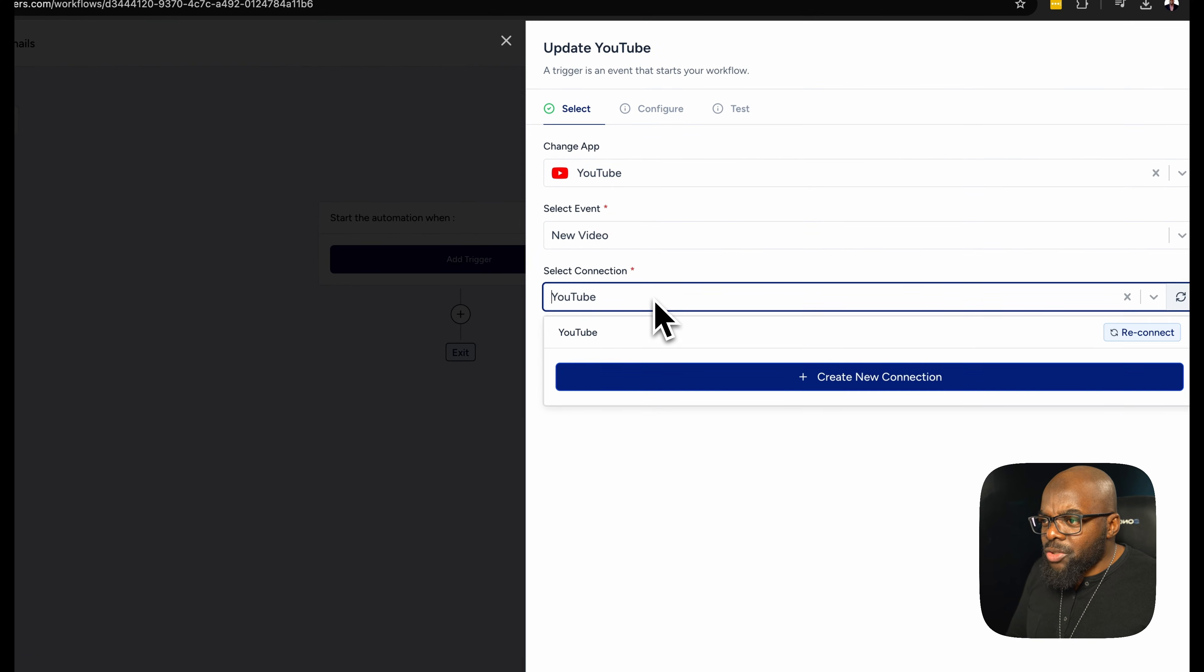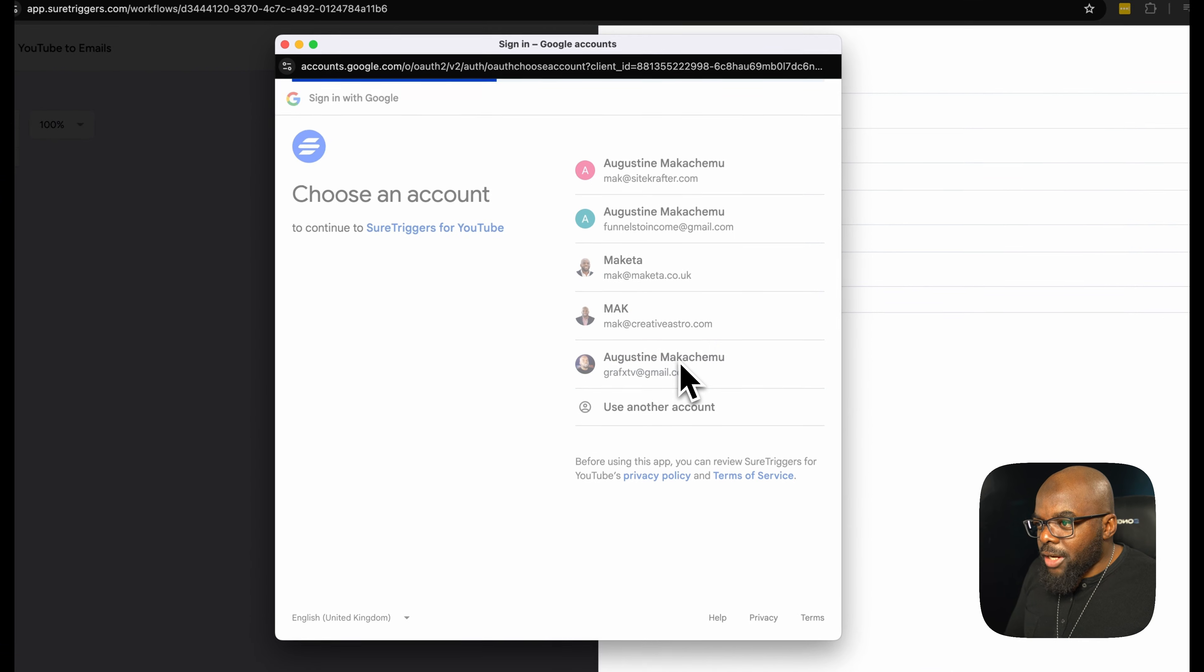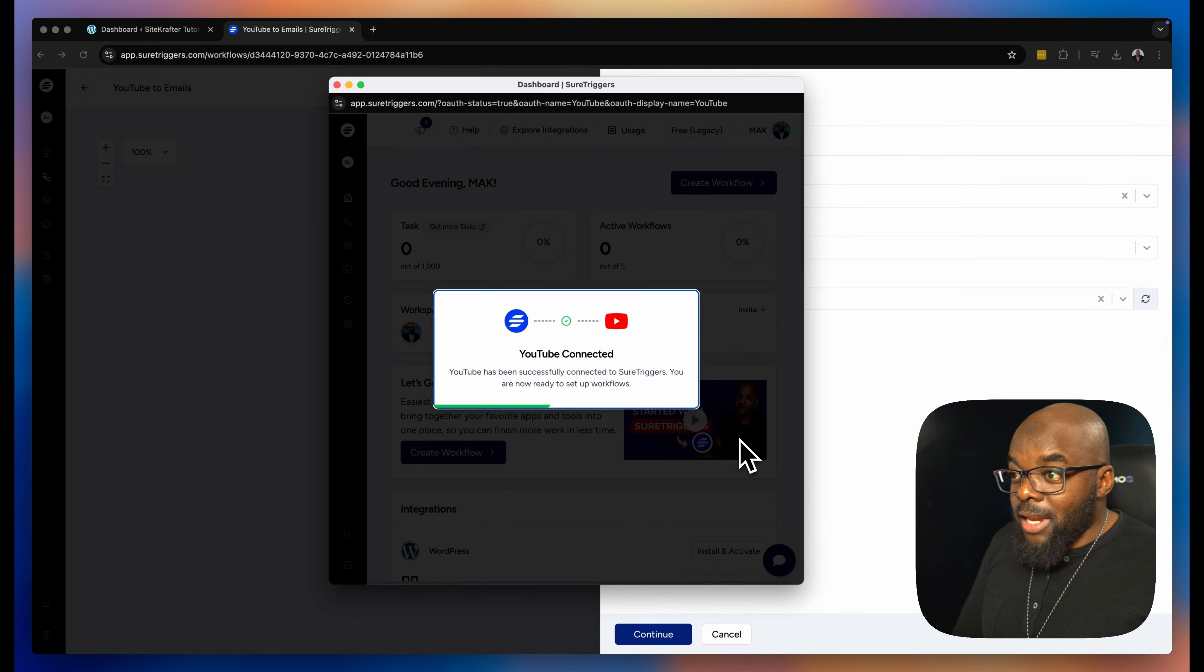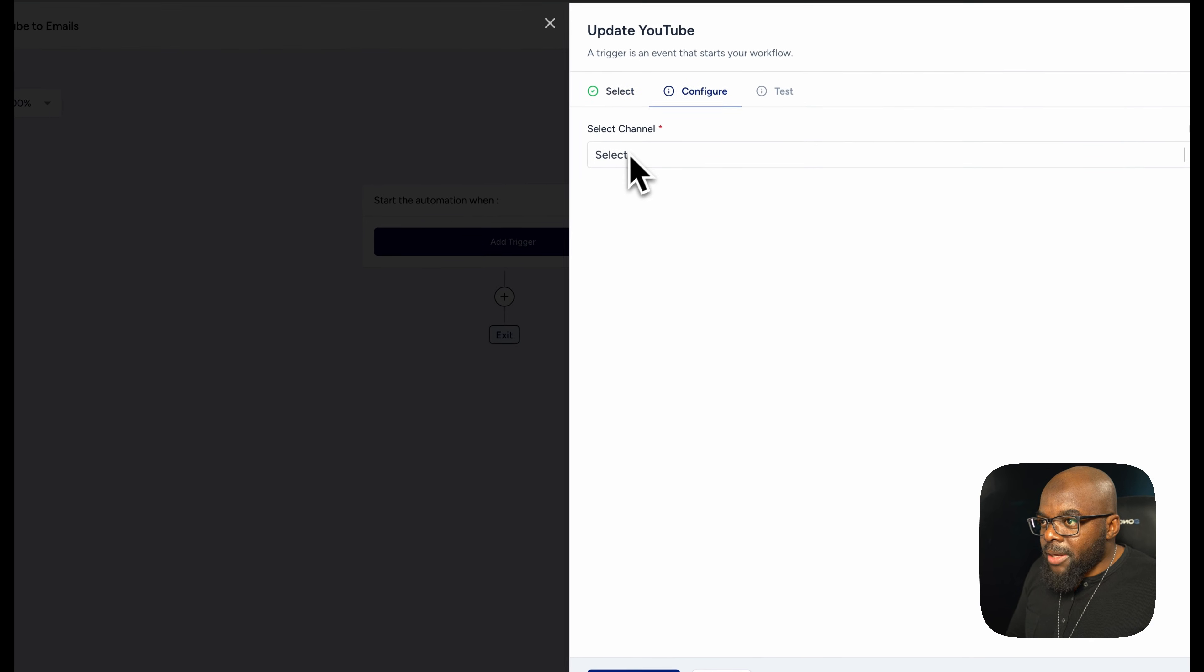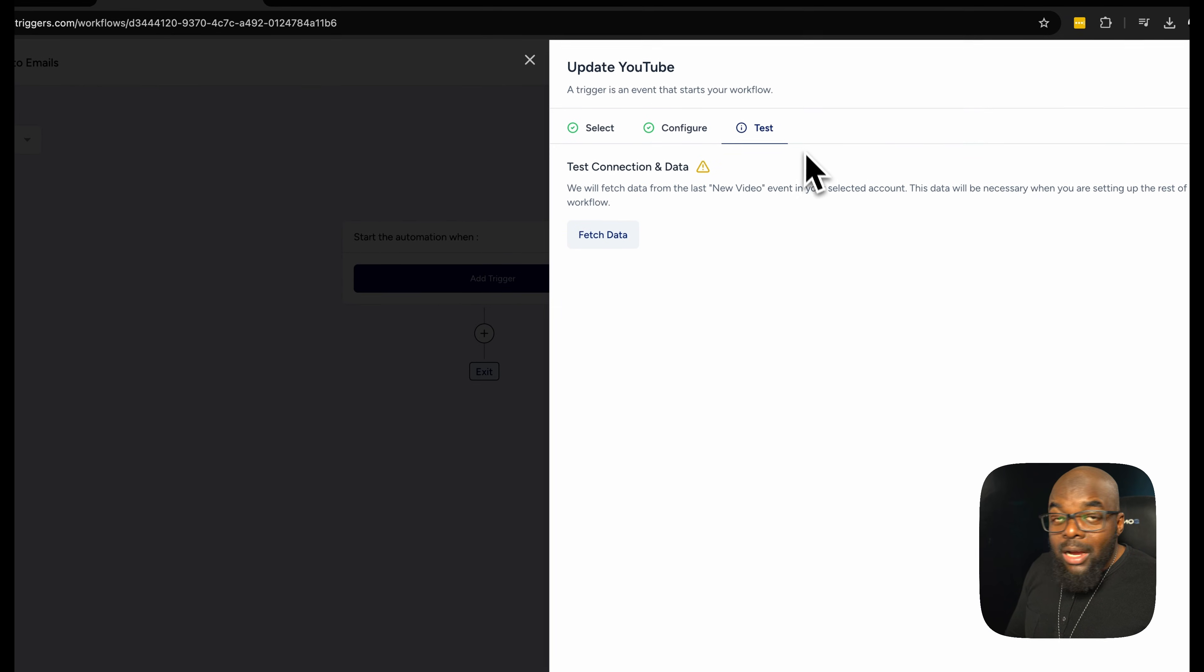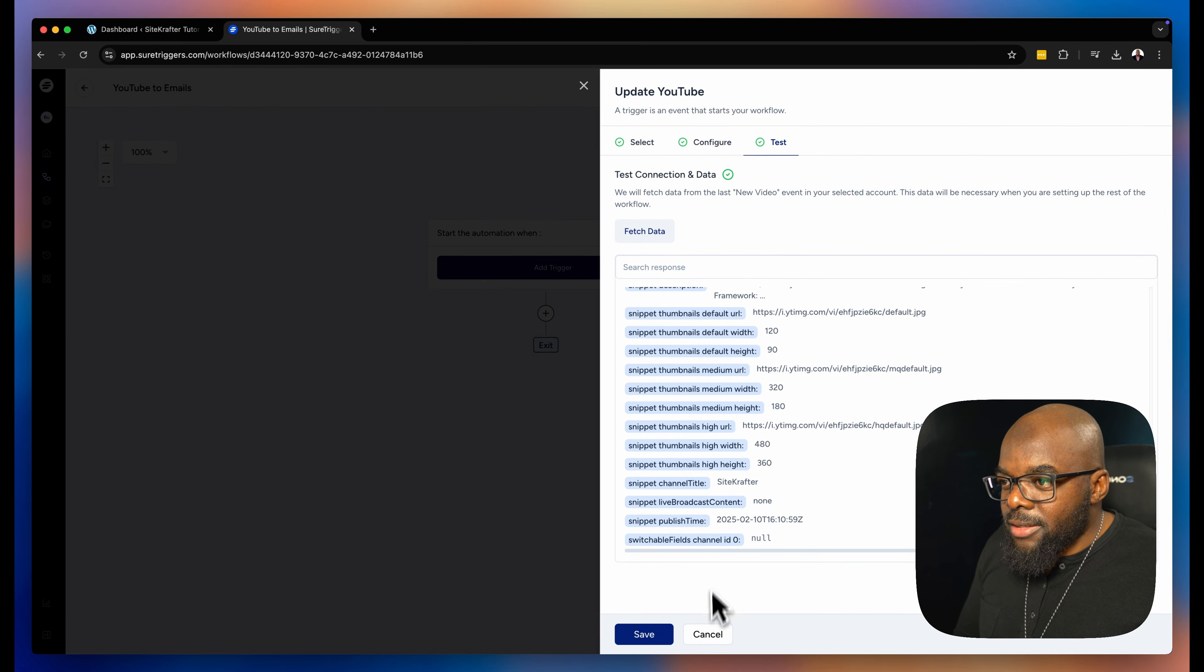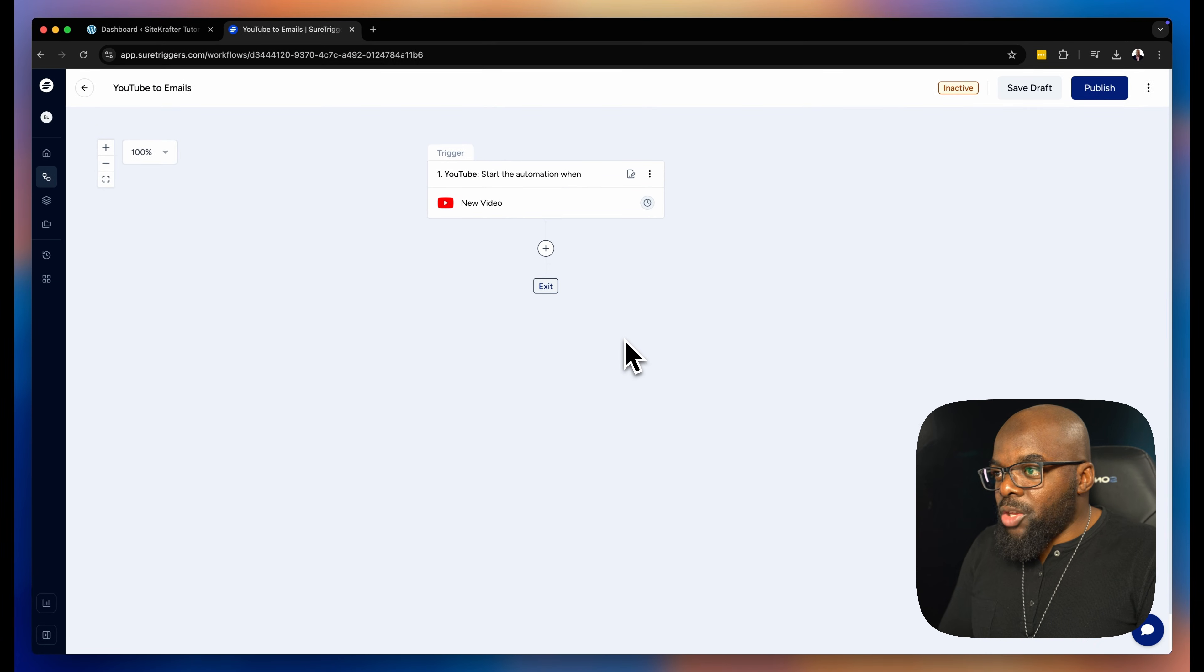Next, I'm now going to choose my YouTube channel. So I'm going to click here on create new connection. I'm now going to go to this channel, Mac YouTube. I'm going to click on continue. So now ShureTriggers is connecting to YouTube and it looks like everything is okay. Now I'm going to select my channel and click on continue. Let's fetch the data and sure enough, it looks like this is working. I'm going to save. Everything has been set for my YouTube.